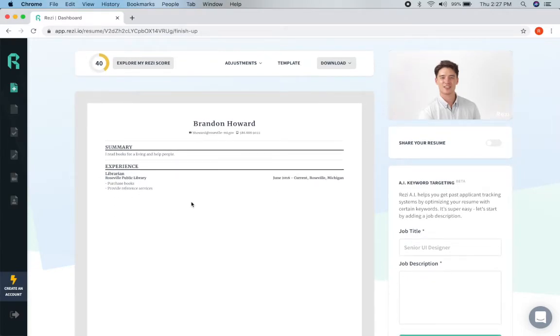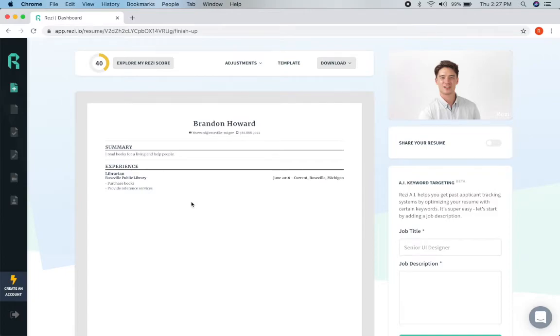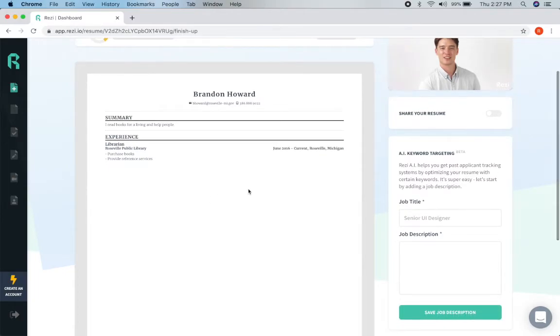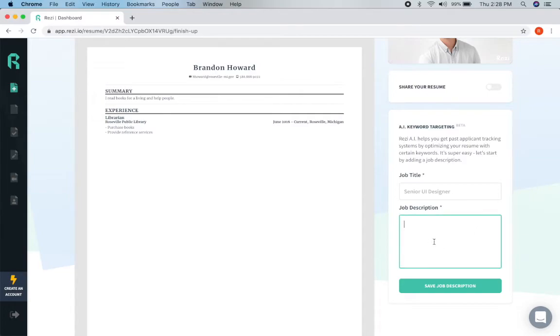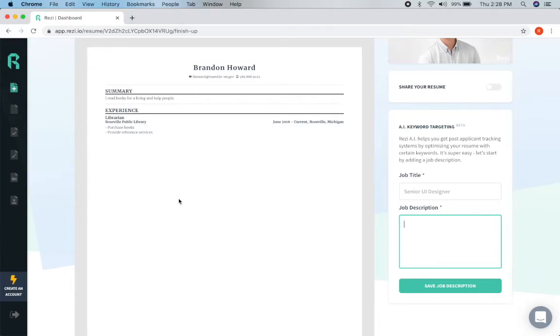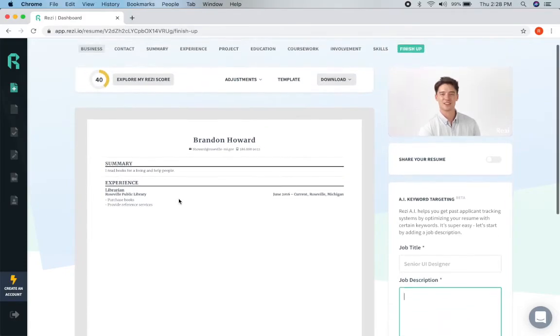Two things that I think are really neat that sets this website apart is on this right hand side it will say AI keyword targeting. So you can copy and paste your job description in here and it will check to see if you use the words over in your resume. So that is an awesome feature I haven't seen anywhere else that is also free.